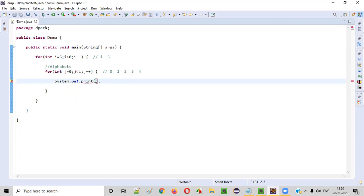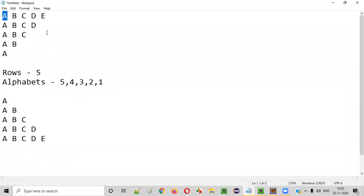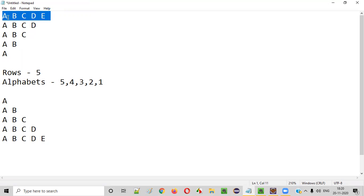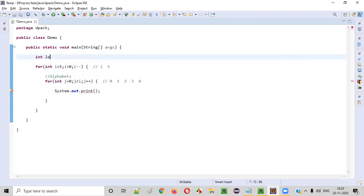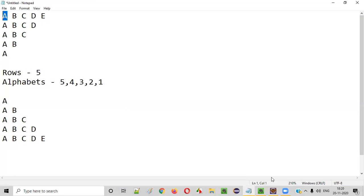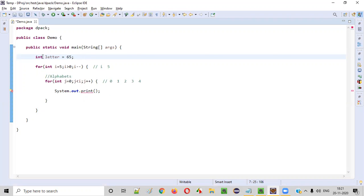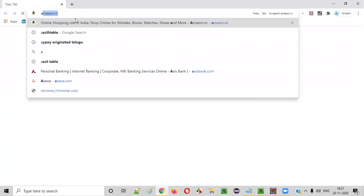Here we need to write System.out.print — a normal print statement — to print the alphabet. The first alphabet should be 'A'. In the beginning of the program we'll declare: int letter = 65. This is an int variable storing 65, because 65 represents capital A in the ASCII table. If you search for an ASCII table, you'll see that number 65 represents capital A.